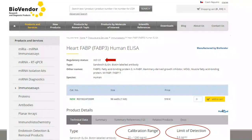Our human HFABP ELISA kit is CE-IVD. It is a very sensitive assay with a limit of detection of 6 pg/mL and a measuring range between 20 and 1,280 pg/mL. The assay employs a biotin-labeled antibody and takes about 3 hours to run. The kit is not suitable for urgent medicine but for clinical studies thanks to its competitive price.